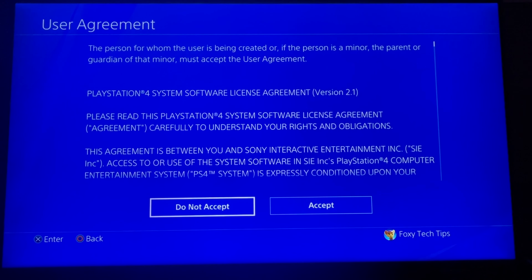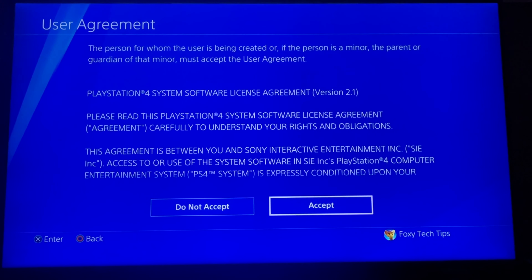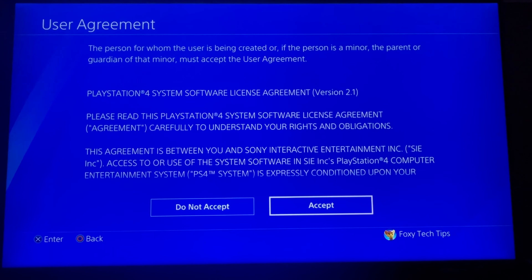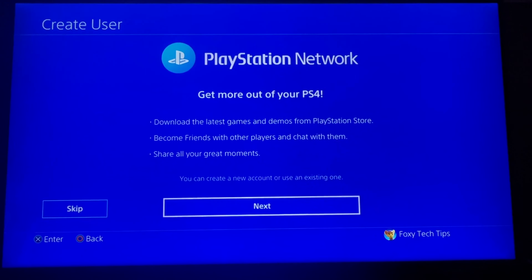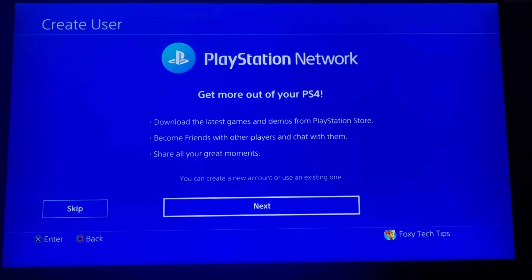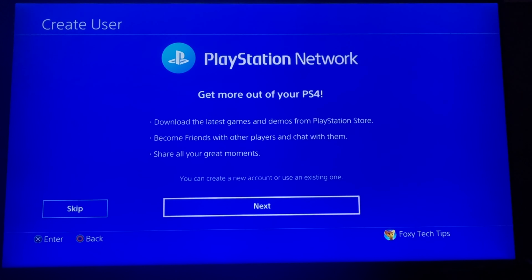Click Accept. You can choose to join PSN now or not — you can tap Skip if you just want to play games offline right away.